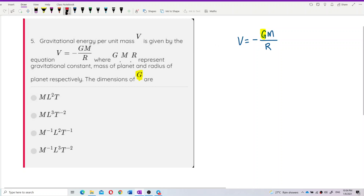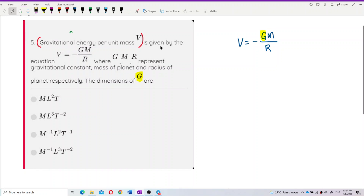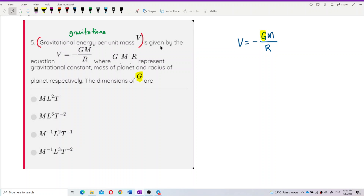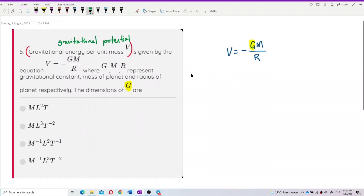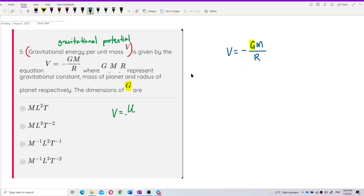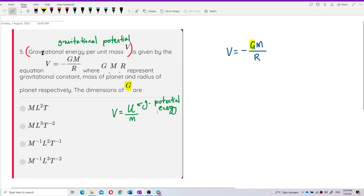Looking carefully, v is the gravitational energy per unit mass. In later chapters you might learn that v is actually called the gravitational potential. More precisely, v is the gravitational potential energy per unit mass — that's why it is described as energy per unit mass.